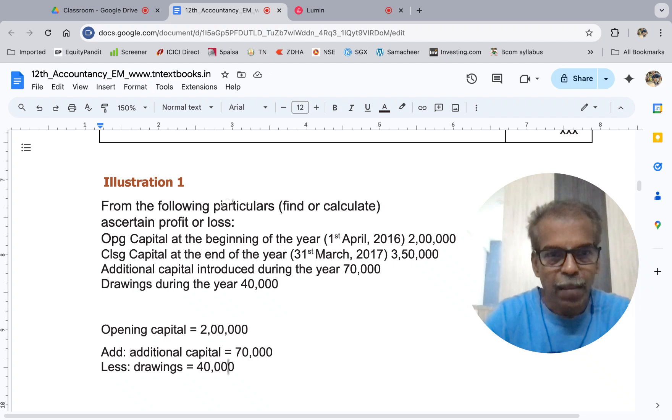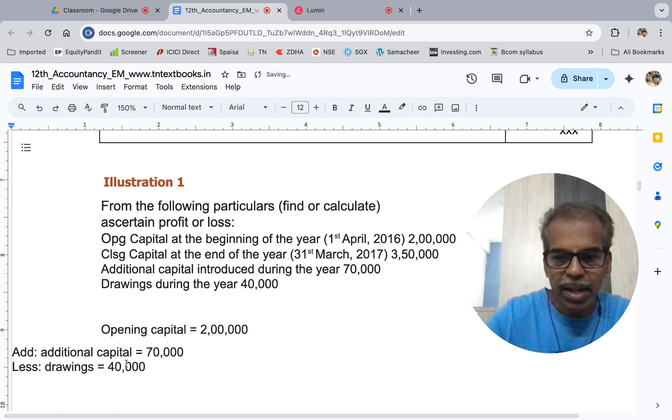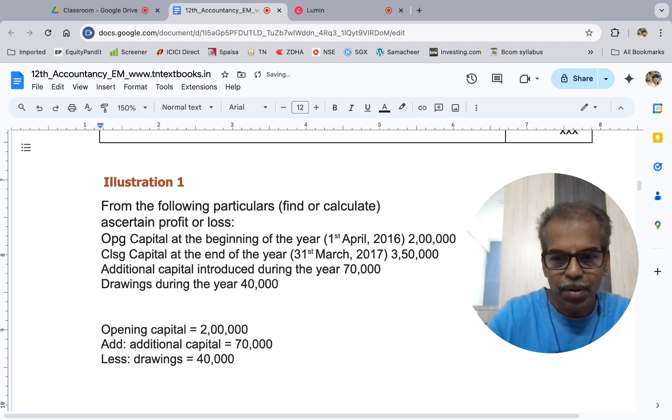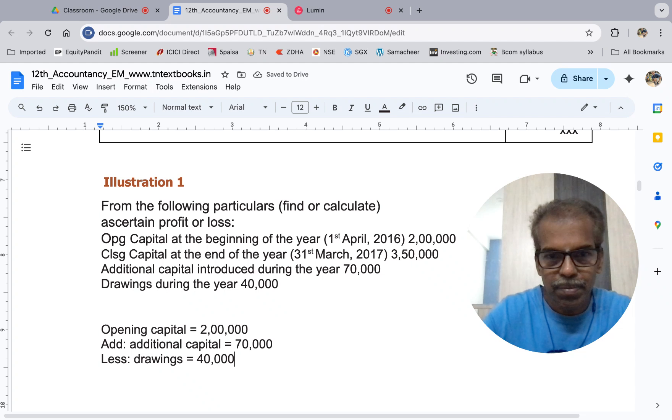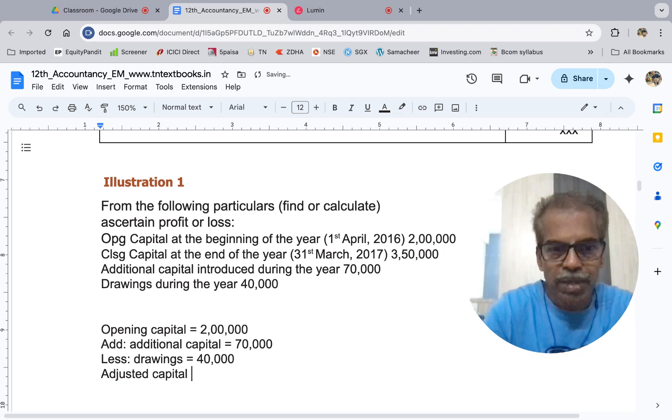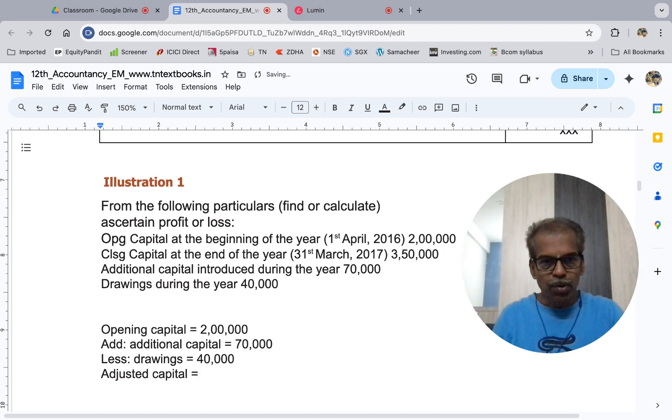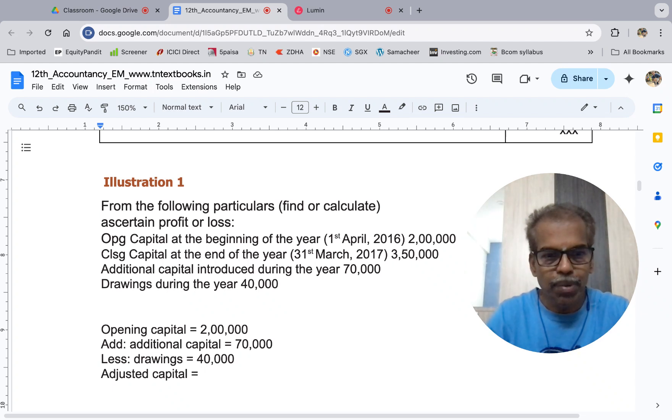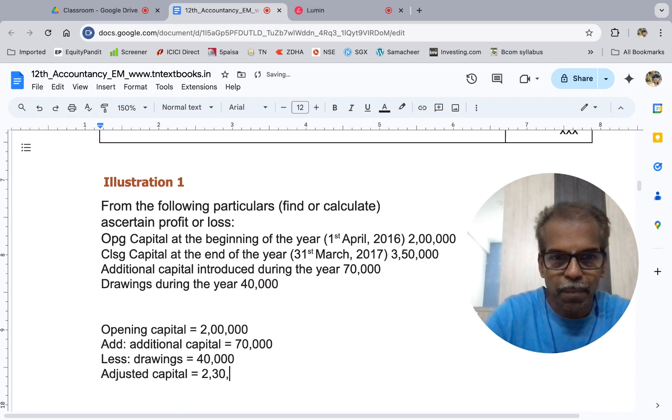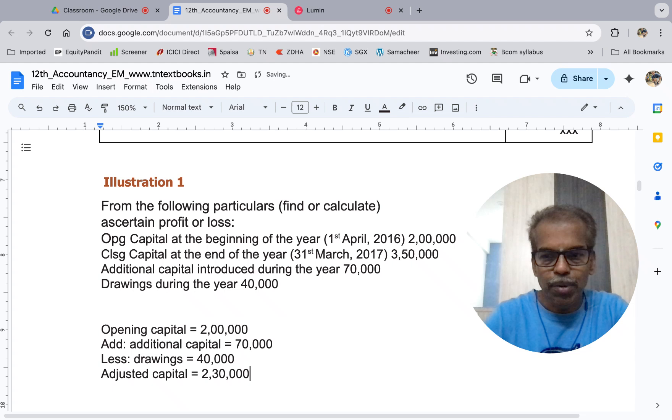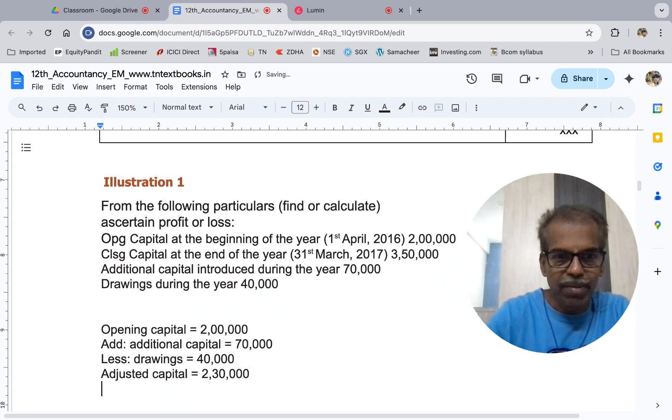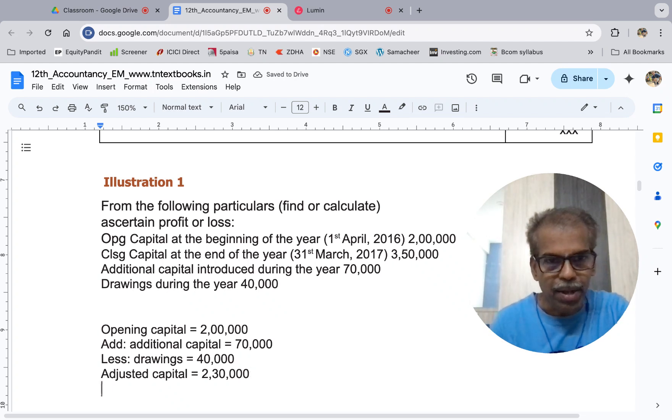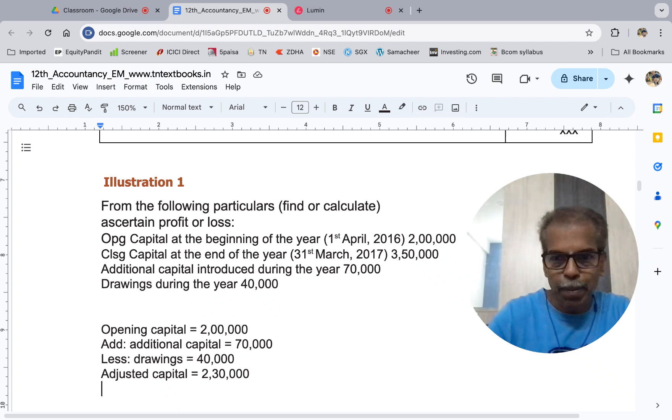The adjusted capital. Adjusted capital is equal to 2 lakhs plus 70, minus 40. That's 2 lakh 30 thousand. So the adjusted capital is 2 lakhs 30 thousand.